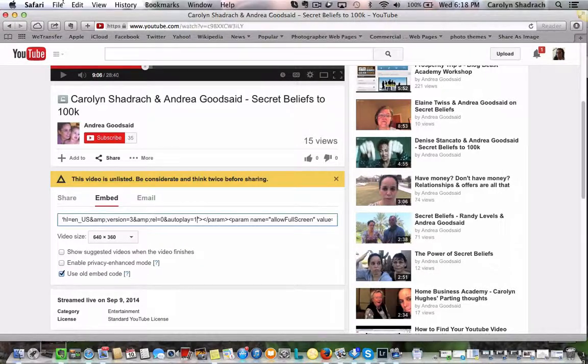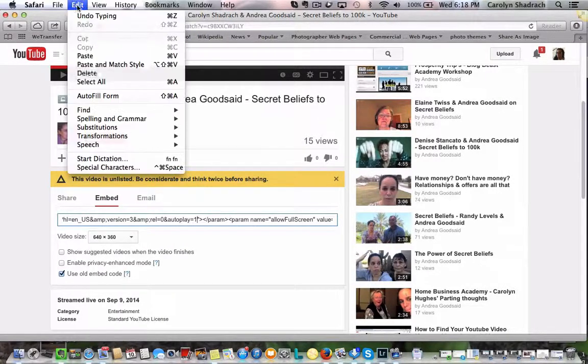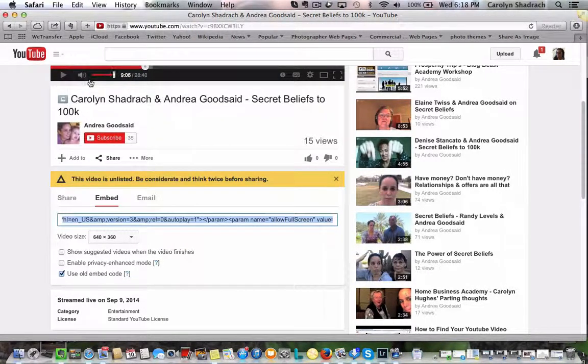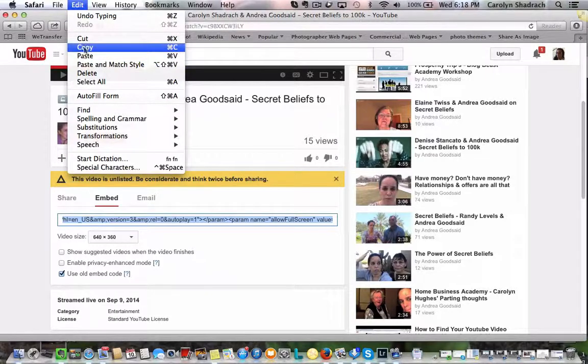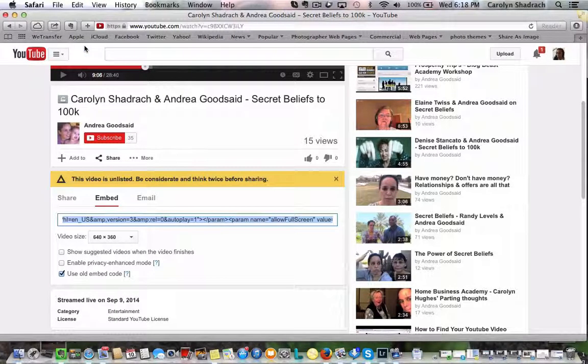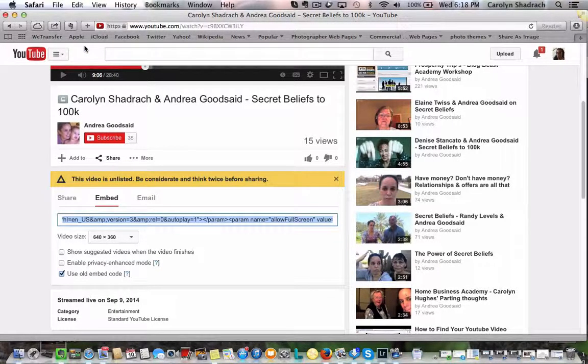So we're going to go up here, click edit, select all, edit, copy and there you are, it's ready to embed wherever you need it.